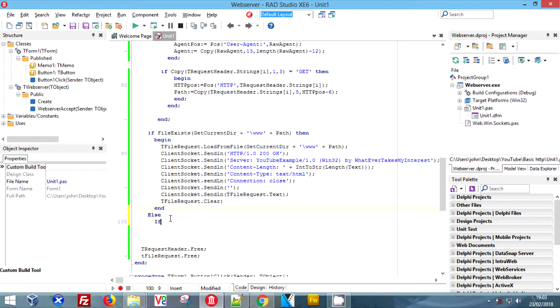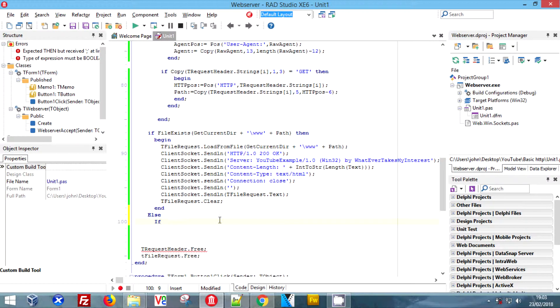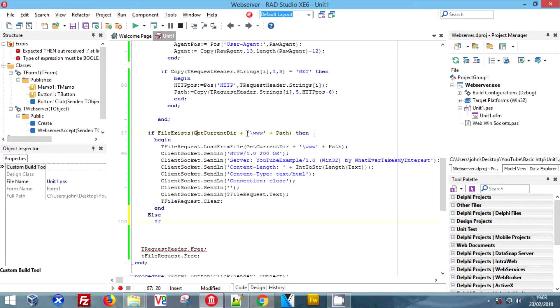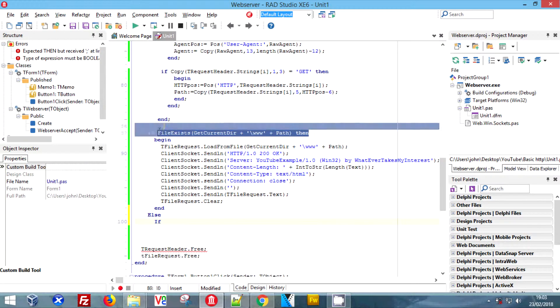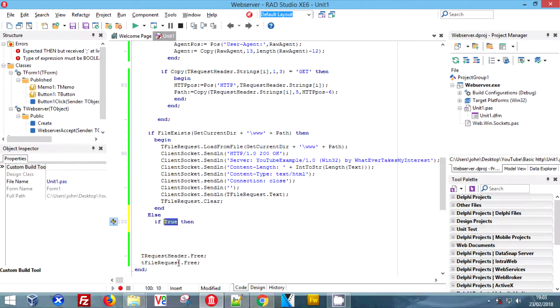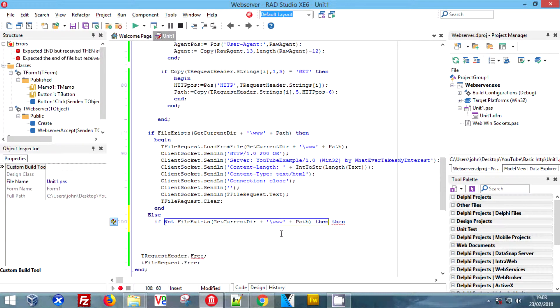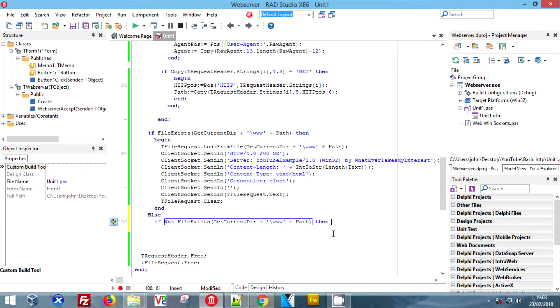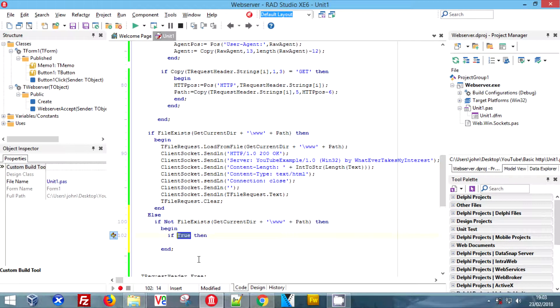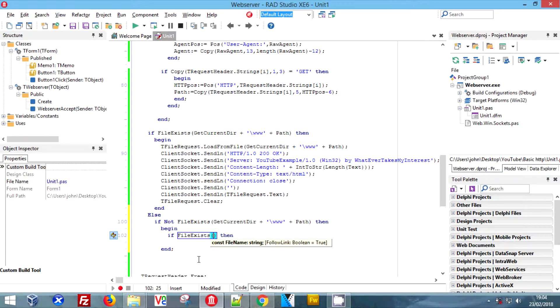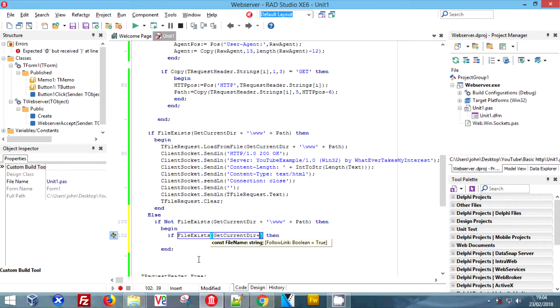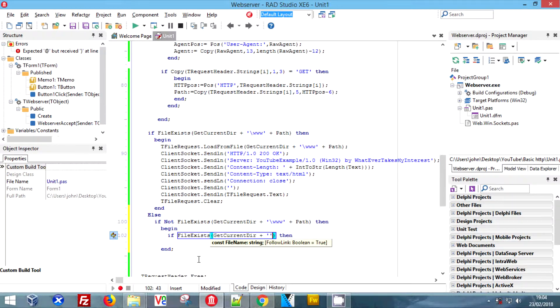Next we need to do the else, and this is where we're going to do our 404 page. We're going to copy our string again. If we do not find the file then we want to load our 404 page. We're going to check if the 404 page exists because we don't want to be loading junk. I don't think it would load anything, it would just send blank.